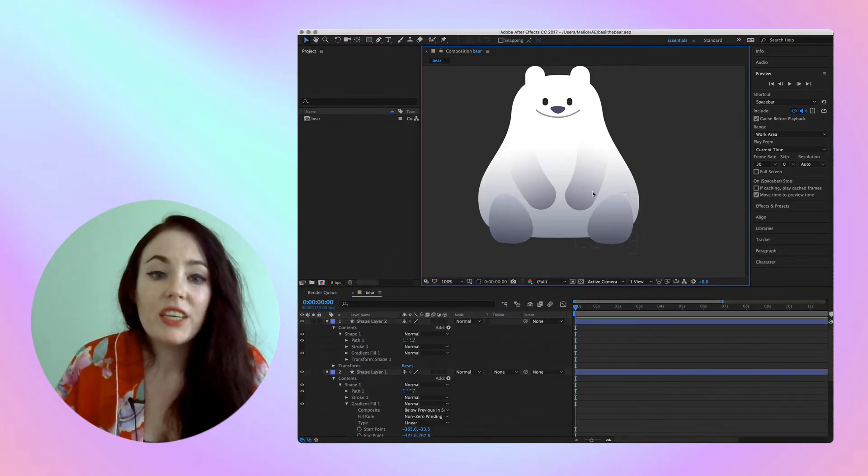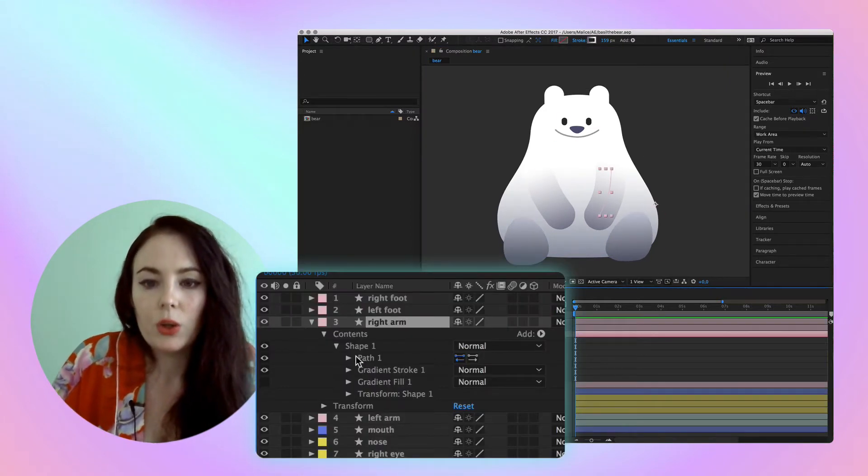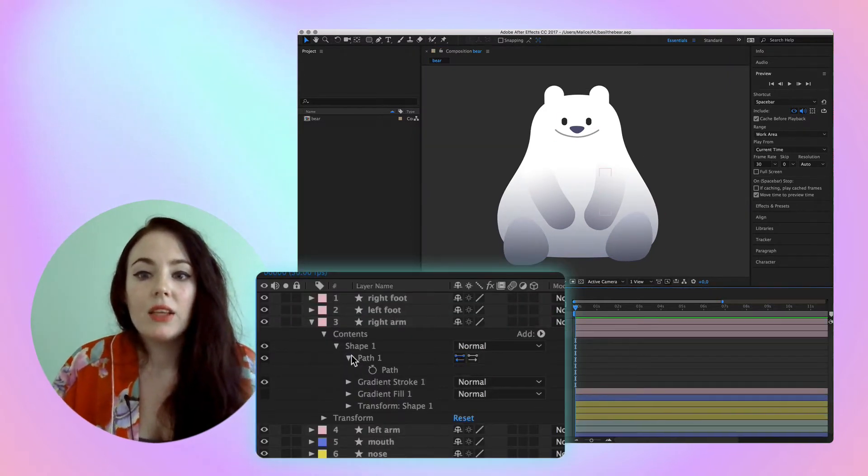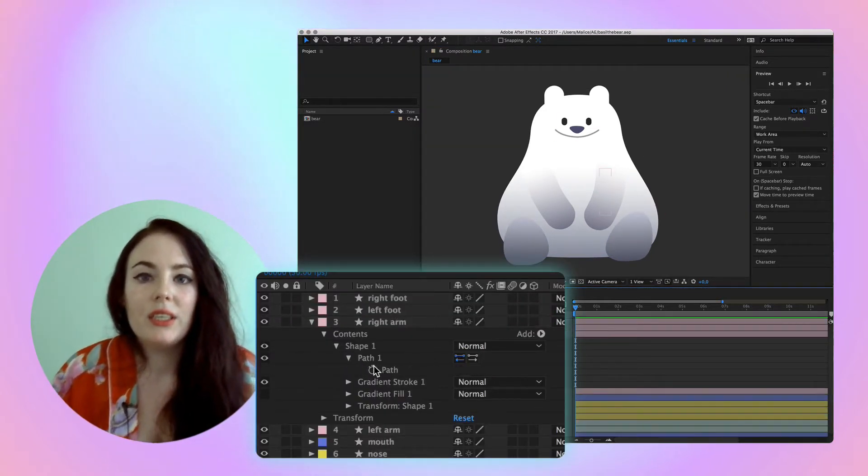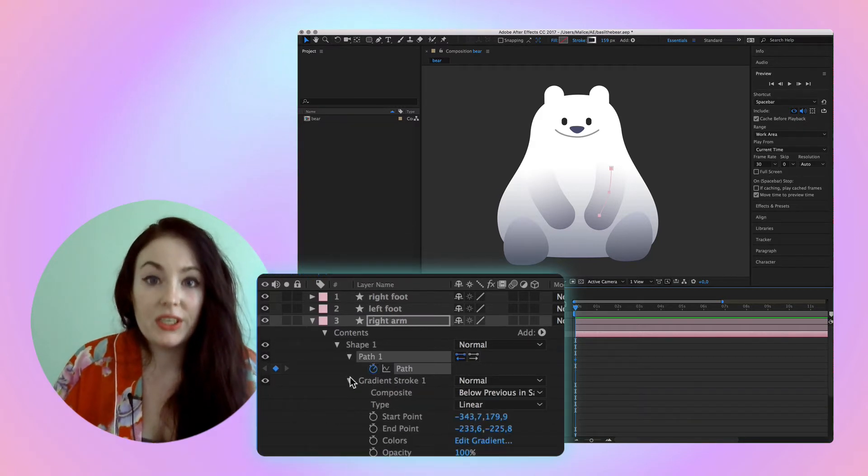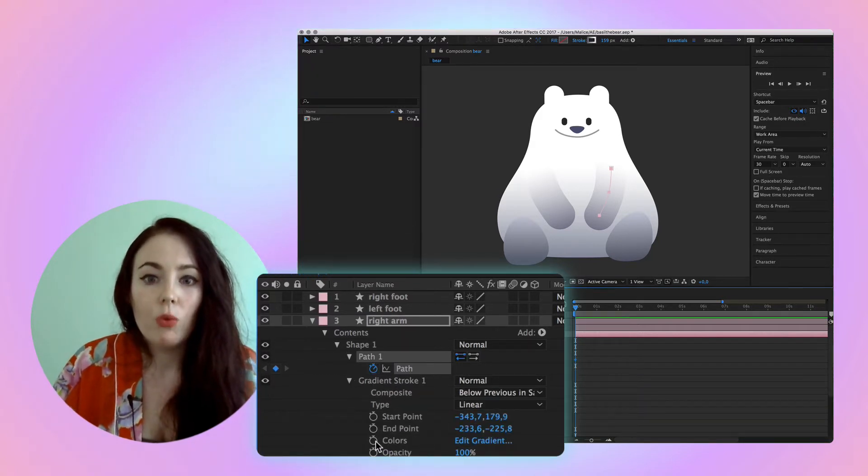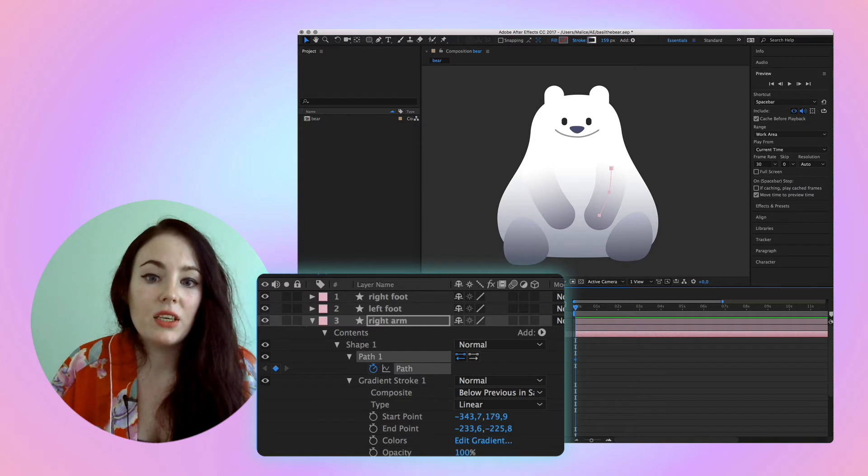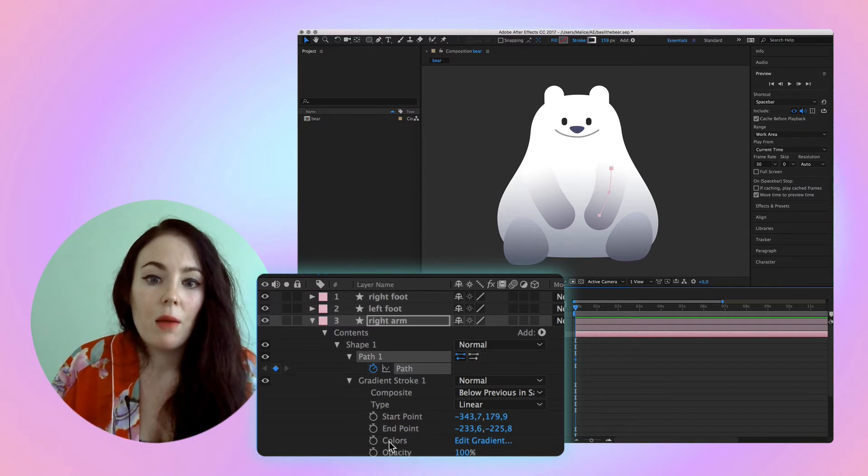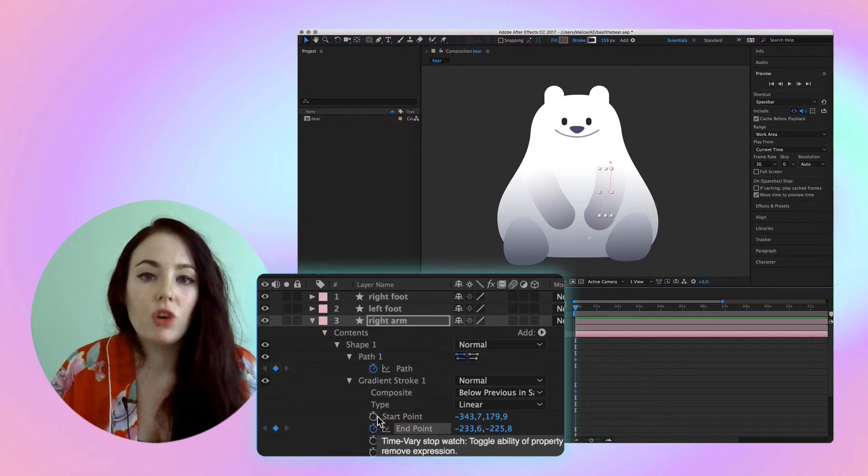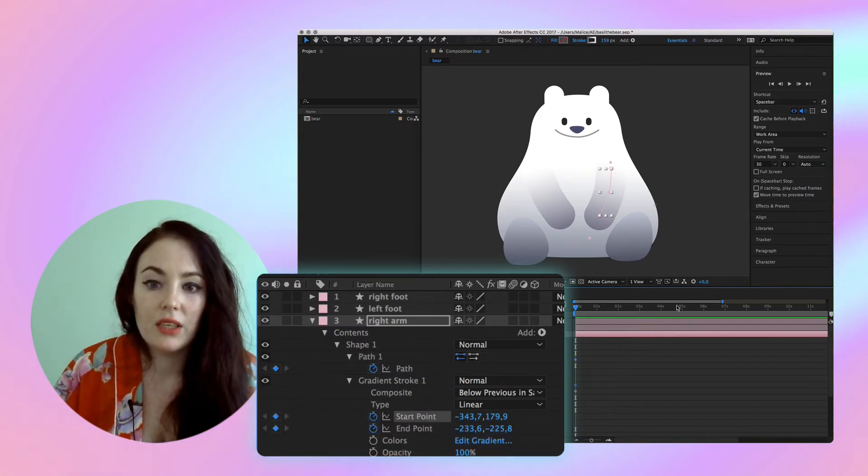The bear is now ready for animation. We are going to select the right arm and we're going to need to set two parameters in time to animate it. We're going to need to keyframe path and keyframe gradient, both ending points.